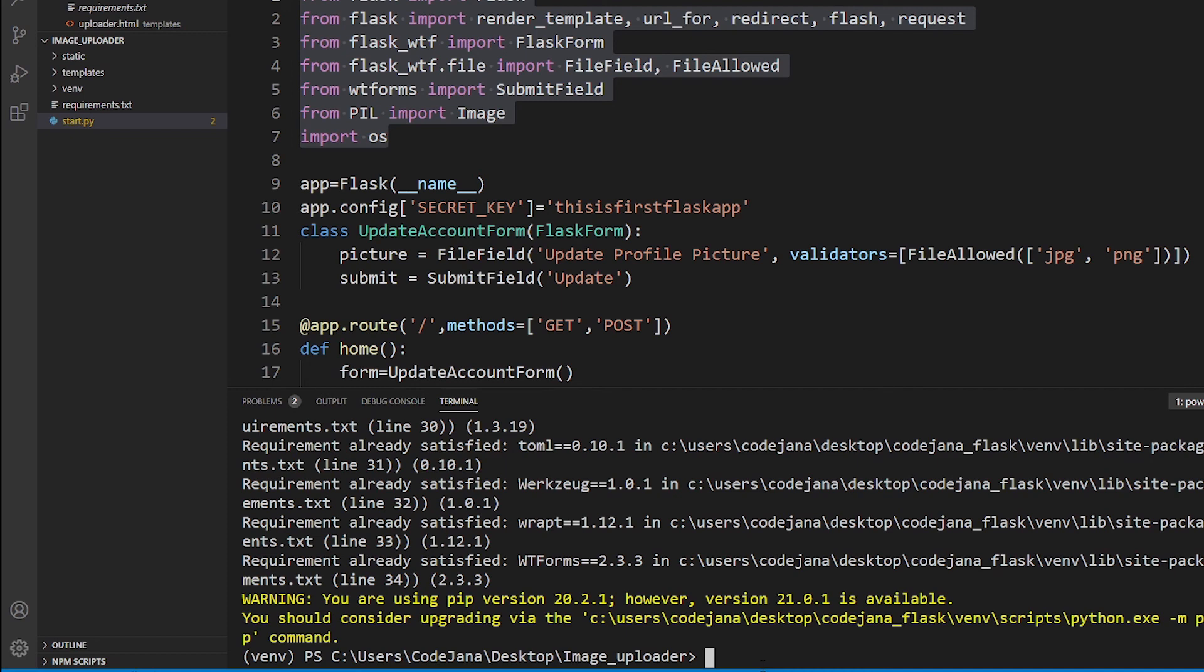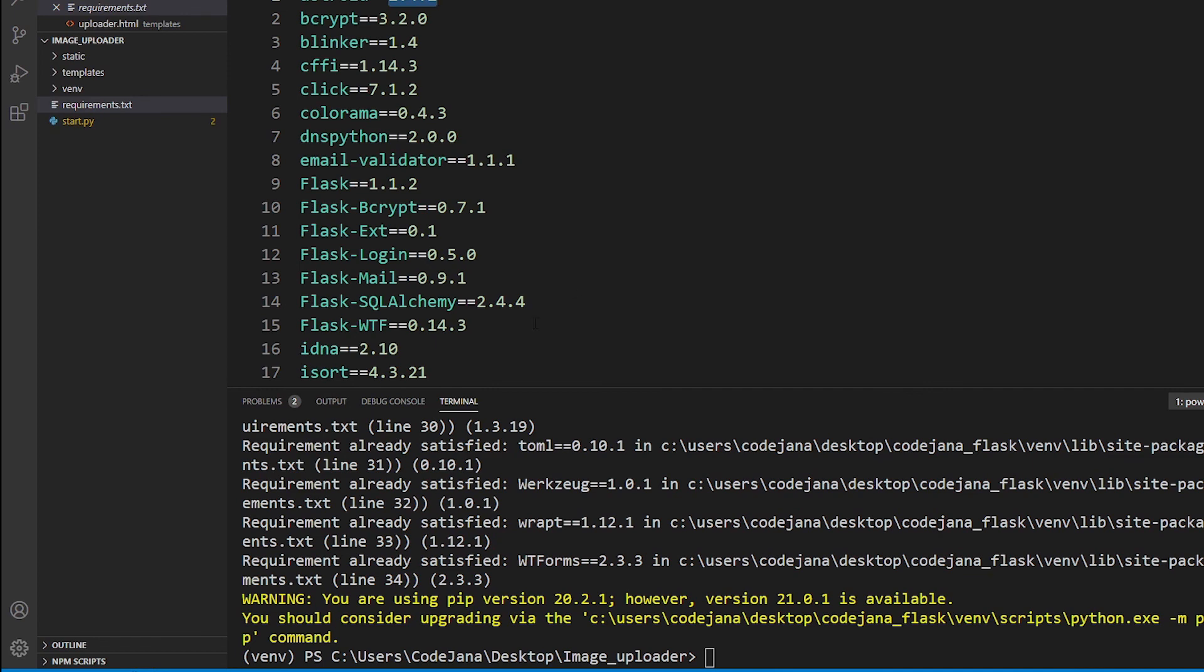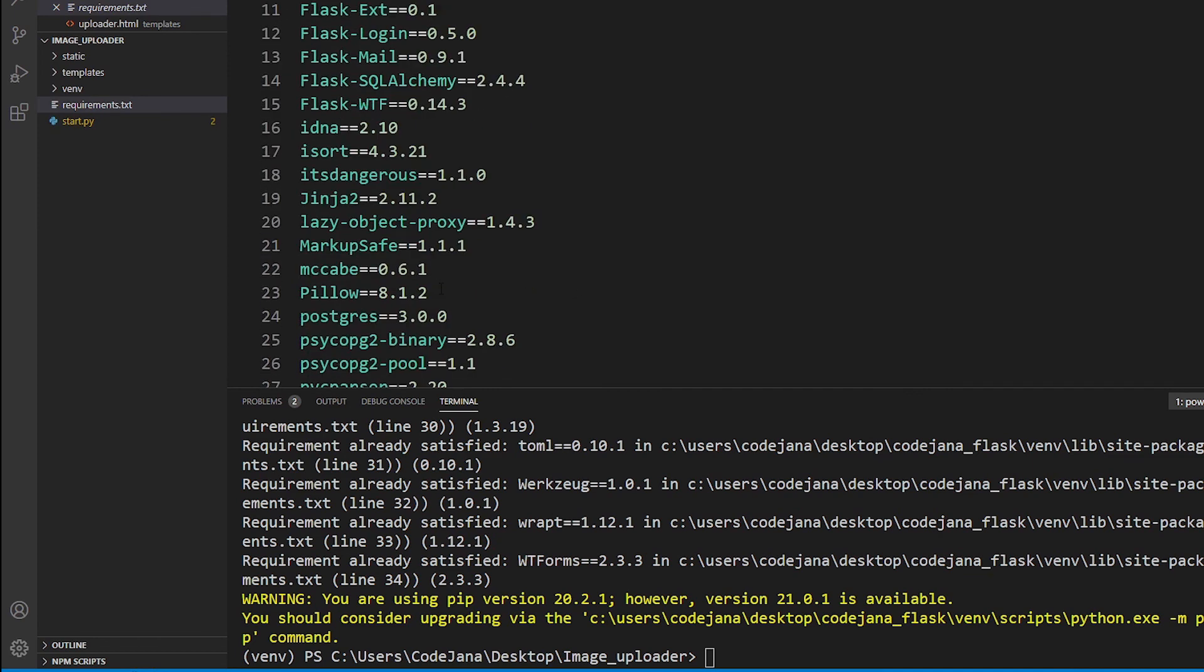So if you don't have it, if you run this command and you have this file, then all of these libraries are going to be installed in a jiffy. That's how you install multiple packages via pip install dash r and requirements.txt. Now you can name this file anything, it's up to you. You can also edit this file according to your will.